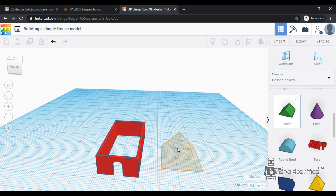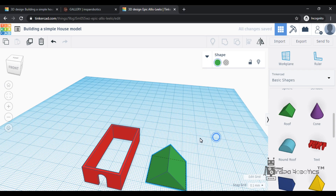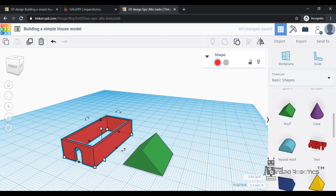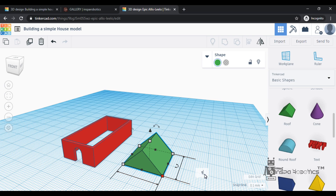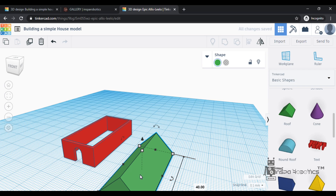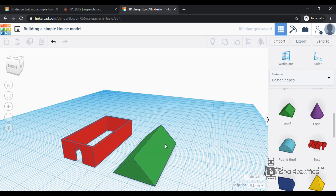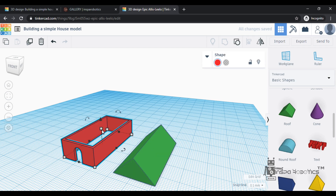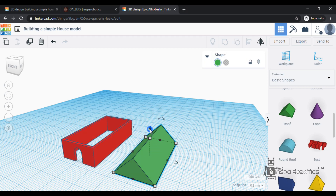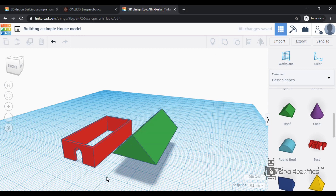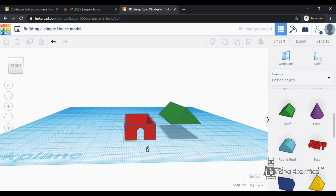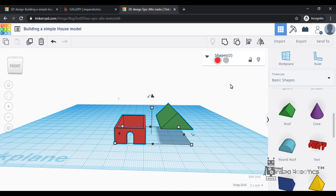Third step is the roof. The top is the roof. Let's select the roof. Let's increase the length of the roof to 40mm. I am changing to 40mm. Let's do alignment. Let's see how the height is lifted. Let's increase and lift the height of the roof. Now we will overlap the two objects.